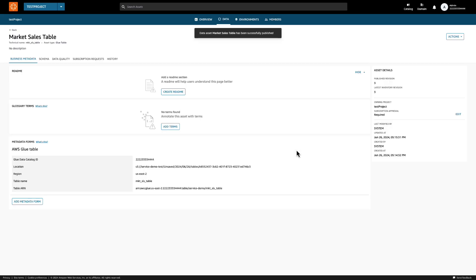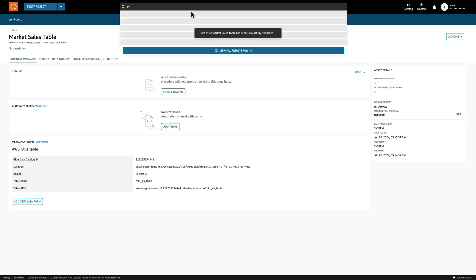Now, the marketing team can request access to this data asset and query it using their own environments.